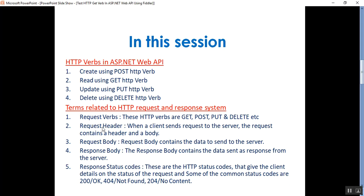The next one is request header. When a client sends a request to the server, the request contains a header and a body. The request header contains additional information such as what type of response is required — for example, do you want the response in XML or JSON. The third one is request body, which contains the data to send to the server. For example, a POST request contains data for a new item you want to create, and the data format may be in XML or JSON.